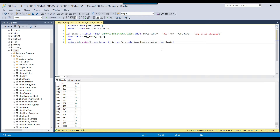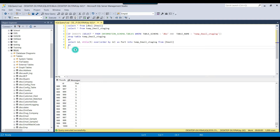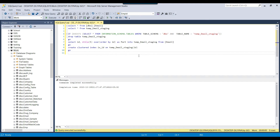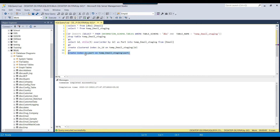We can create one sheet for each part. Since we will be joining the staging table with the main table on ID, we should create a clustered index on the ID column: CREATE CLUSTERED INDEX ix_ID on the staging table. We can also create a non-clustered index on the part column — CREATE INDEX ix_part — because we will use it in the WHERE clause.